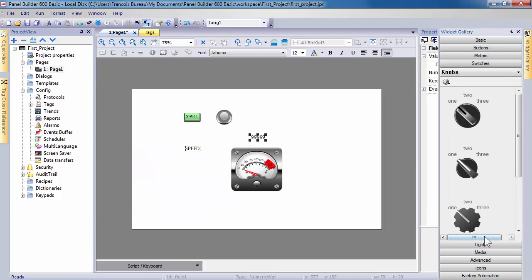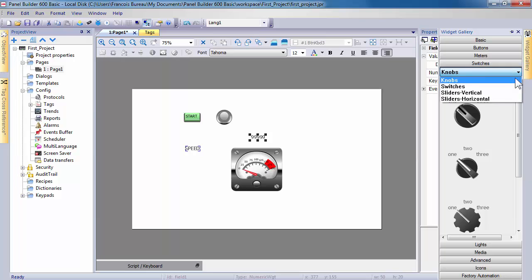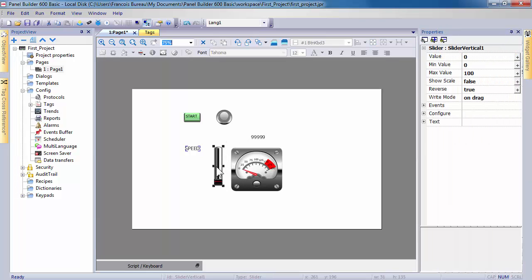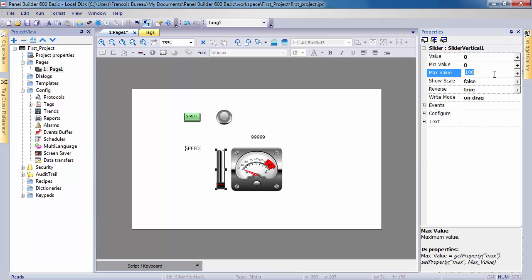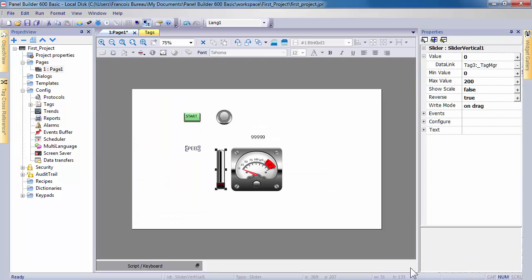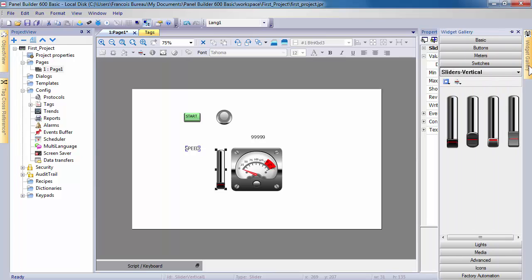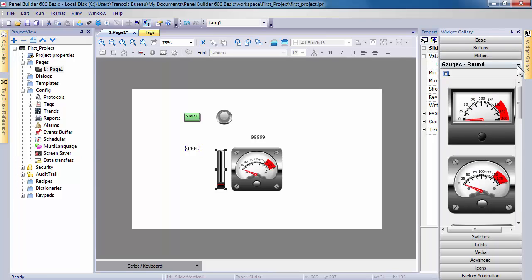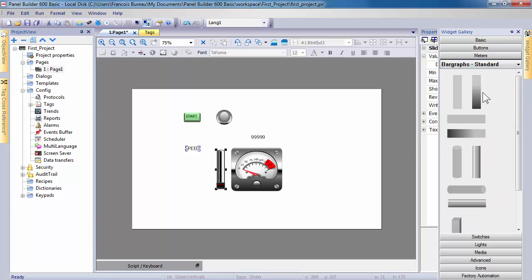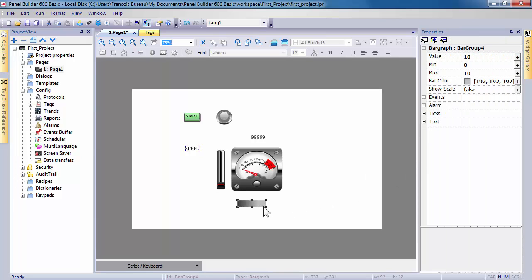A slider will be used to manipulate and change the value of this tag. Or use just a bar graph to display a graphic view of its value, and so on.